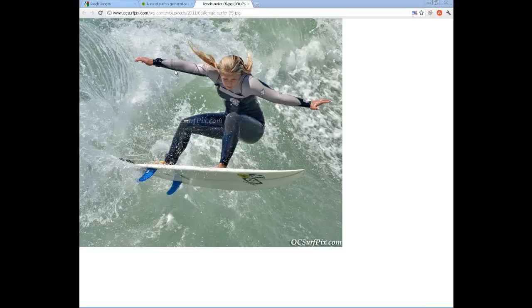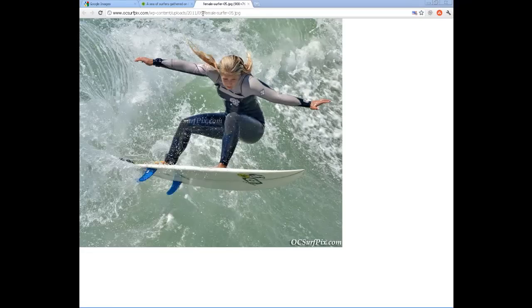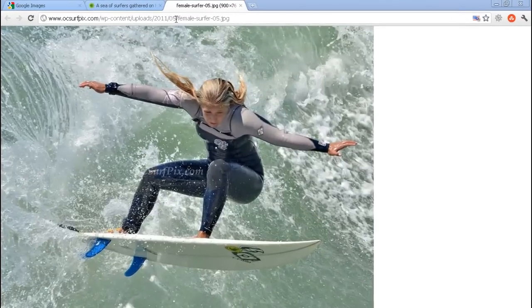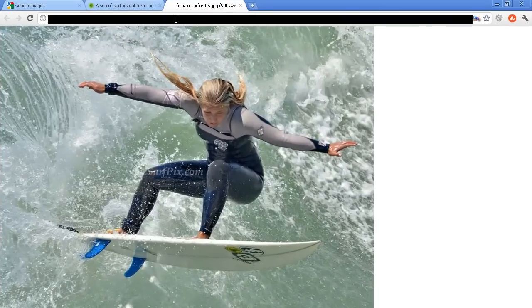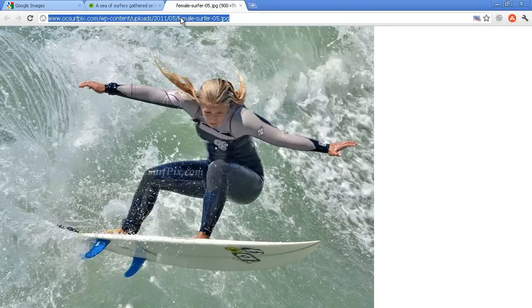Let's first start out with an image that I took. I took this photo last year for a website called ocsurfpics.com and you need to copy the URL of the image, not where it lies on an individual website page, but the actual URL of the image.